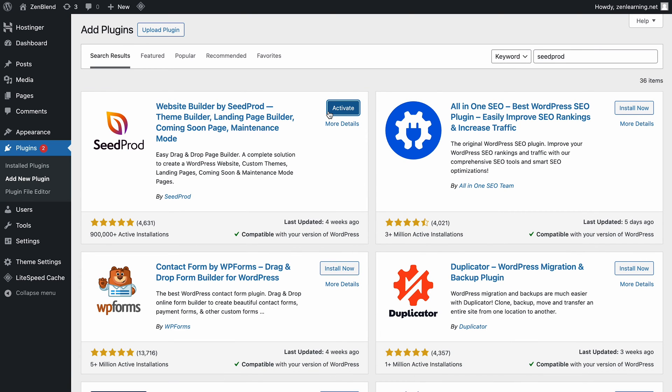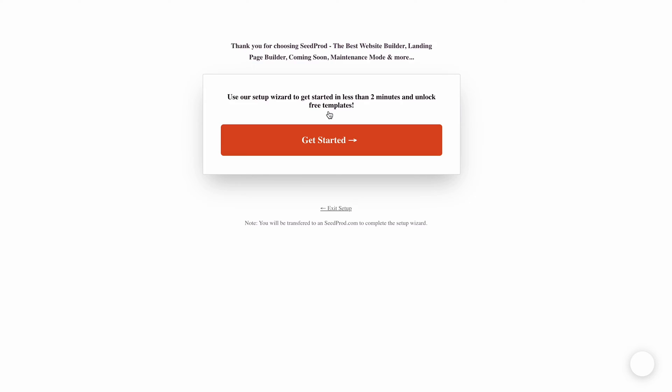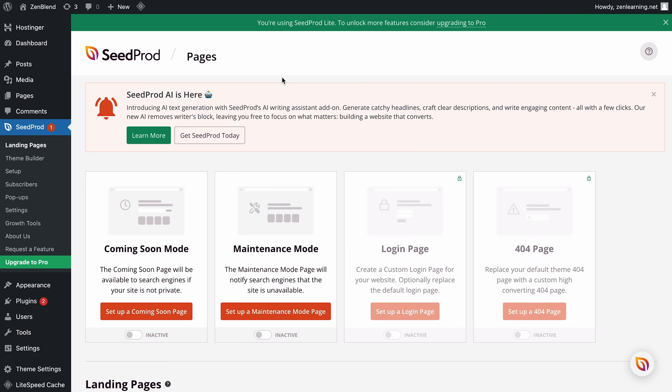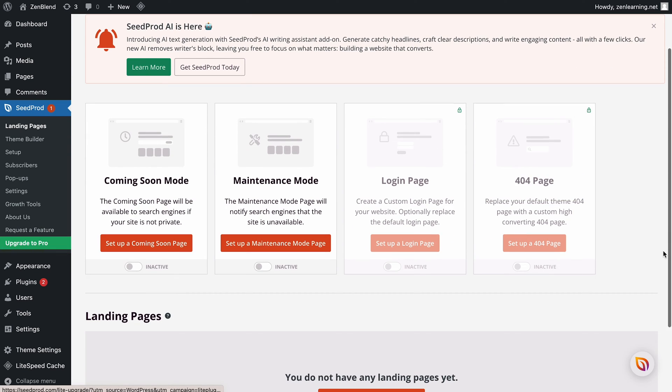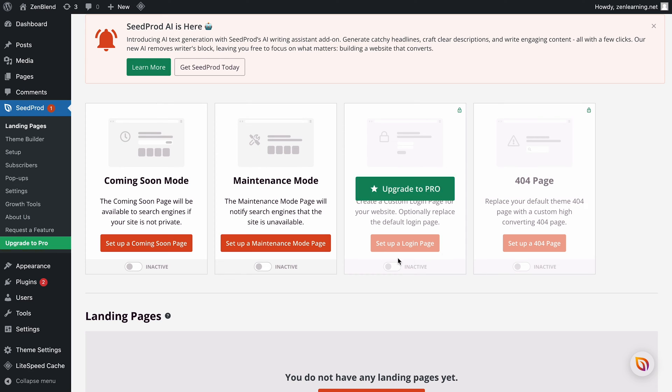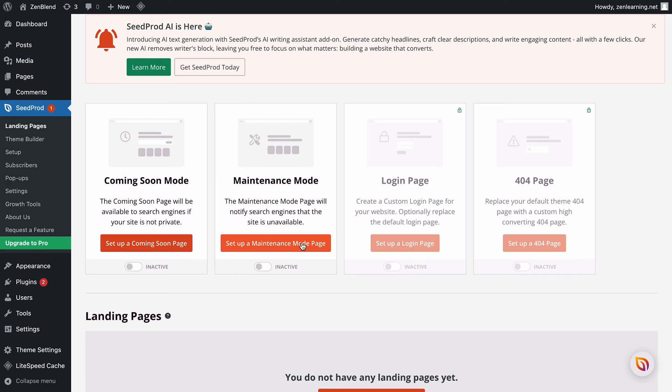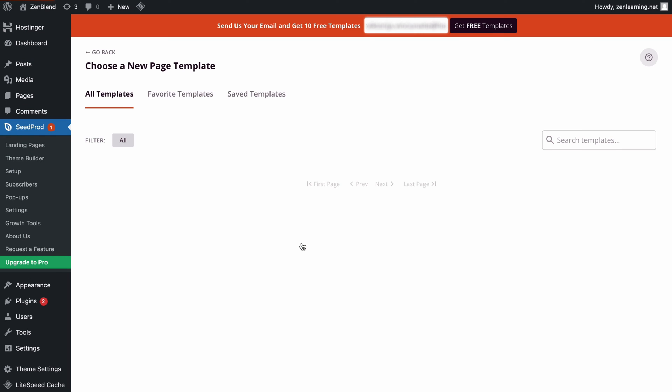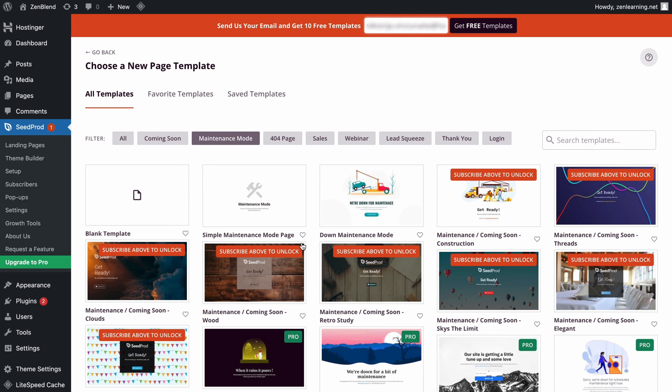If you wish to finish the initial setup wizard, you can continue doing so and follow the instructions from there, but this time I'll simply choose to skip it. Go straight to the newly found SeedProd menu from your dashboard, and you'll immediately see several options to choose from of pages to set up. Click the Setup a Maintenance Mode page to select a template from the library.